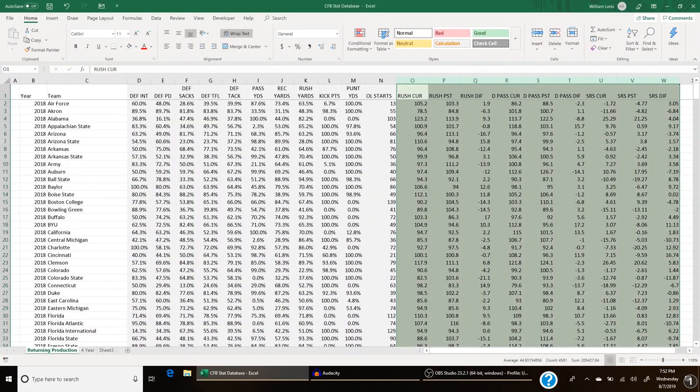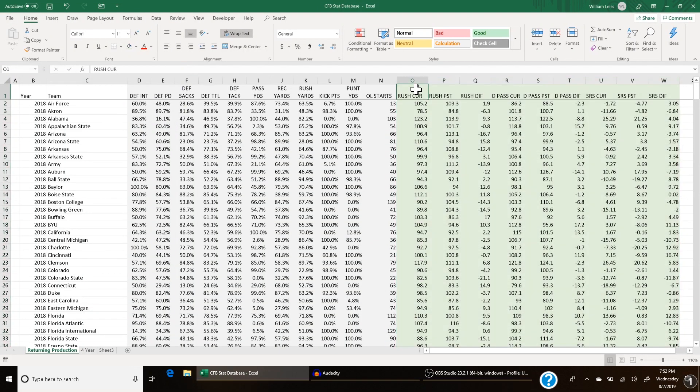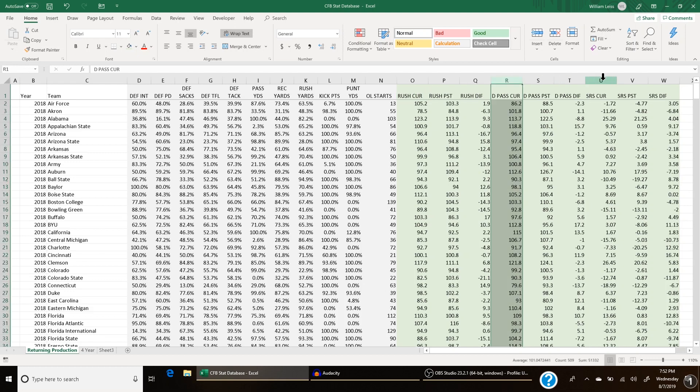You use these returning production numbers to help make good projections for the upcoming season. Theoretically, if someone returns less of something, they're going to regress, and if they return more of something, they're going to improve. Today I'm going to use three different examples. I have three different stats colored in green: Bill Connolly's S&P rushing offense stat, his defensive pass S&P — both opponent-adjusted — and the SRS rating from sportsreference.com. These are three stats I'll use to show how you can measure upcoming ratings.